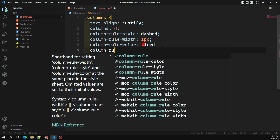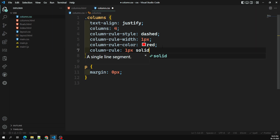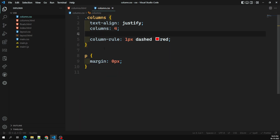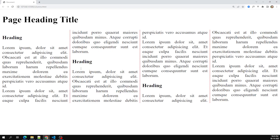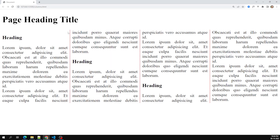The shorthand notation we have already seen: column-rule with values like one pixel solid red color. You can also give dashed color. This is the shorthand notation. If I refresh the page — it shows dashed since that's what I saved. So this is about column-rule — we are able to add a vertical line between the columns.